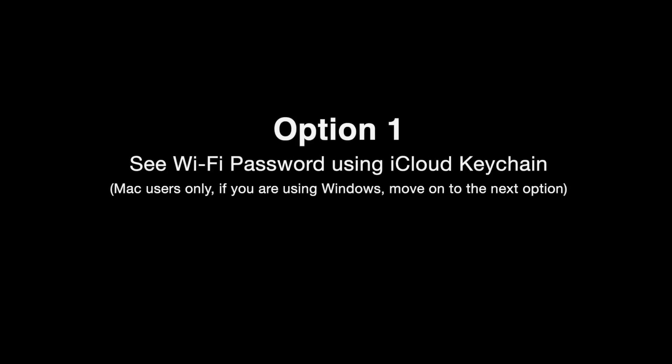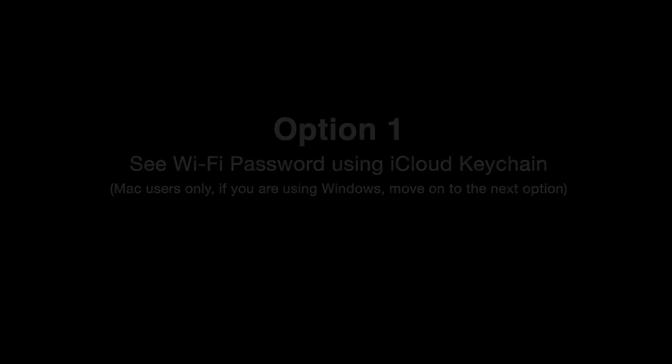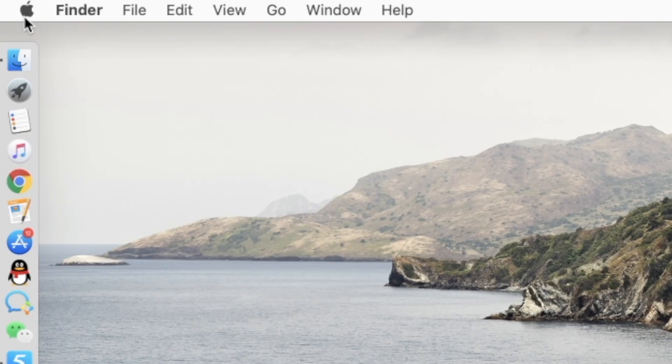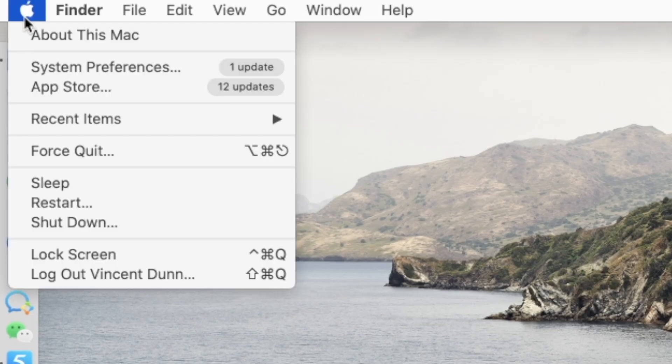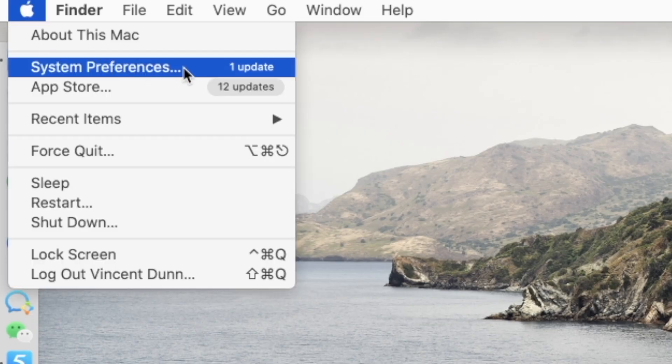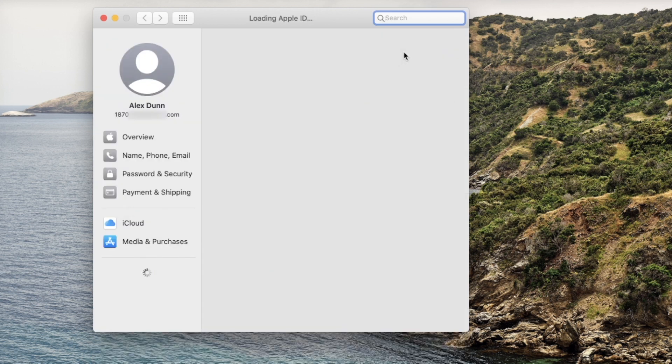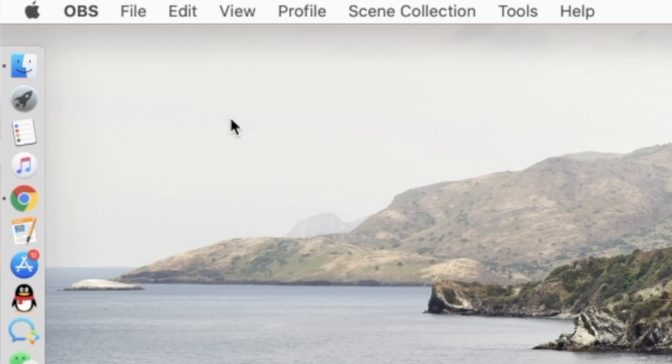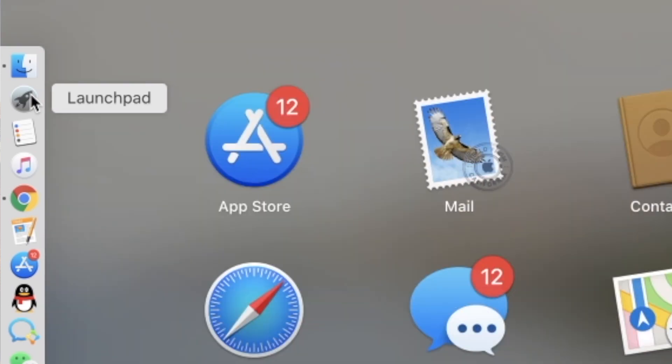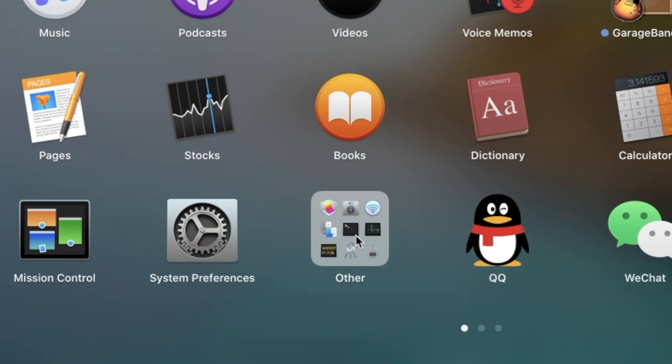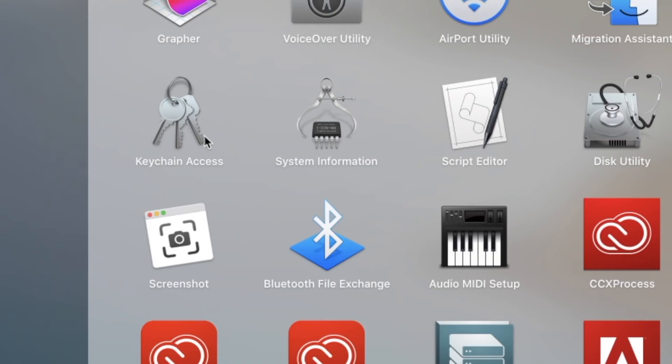If you have a Mac, the best option for you would be using iCloud Keychain. So make sure you have signed into iCloud on this Mac. Then head over to Launchpad. Others. Then open Keychain Access App.